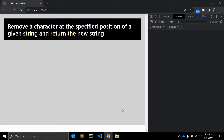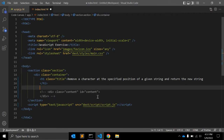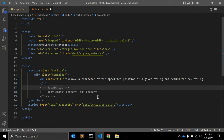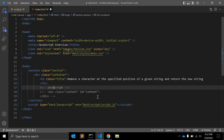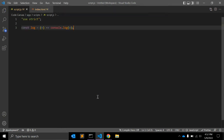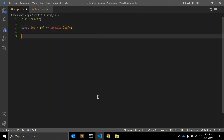So what exactly do I mean? For example, we have a string called 'javascript'. We want to remove the 's' from this string and return the result. So we are giving an input position, removing the character at that position, and returning the modified string.